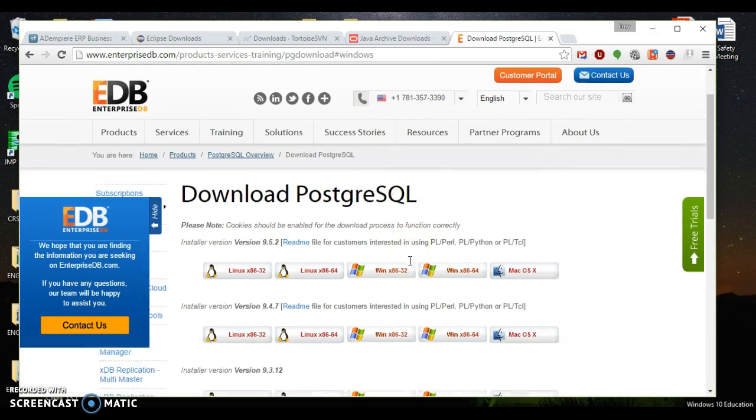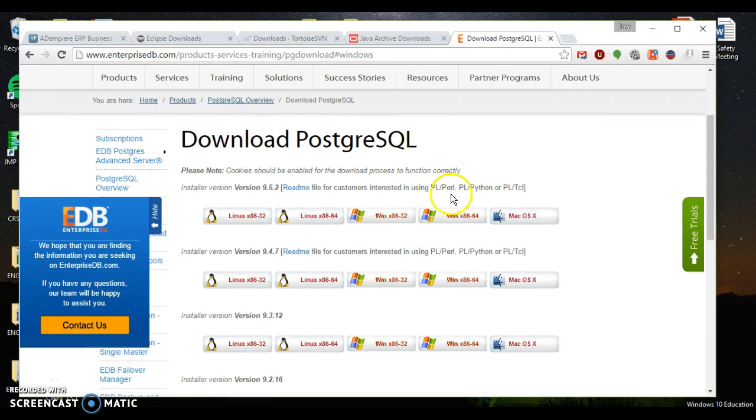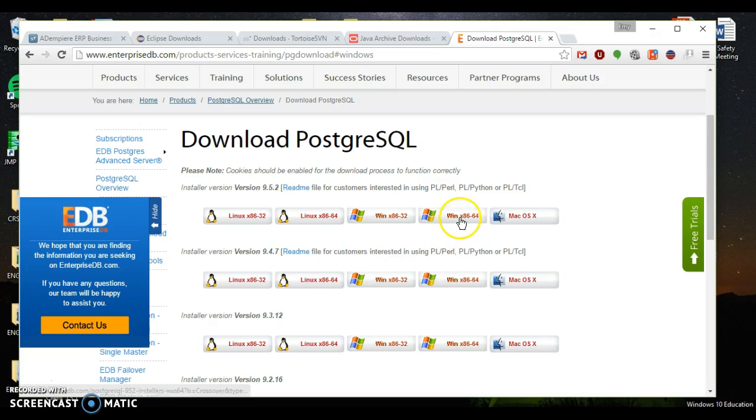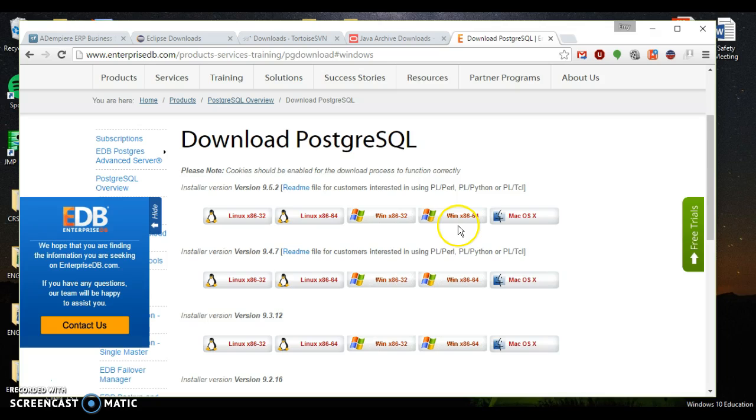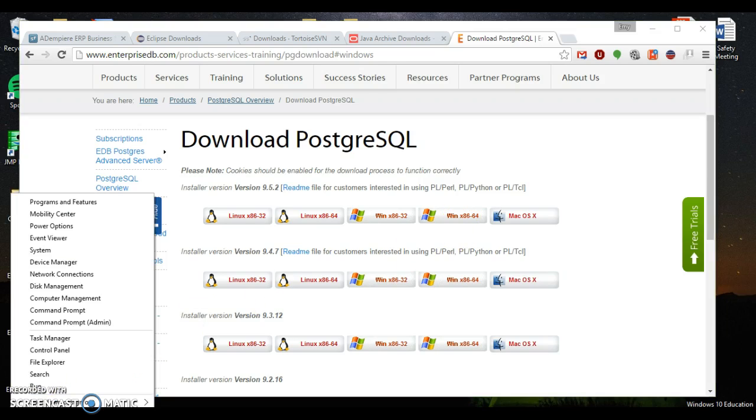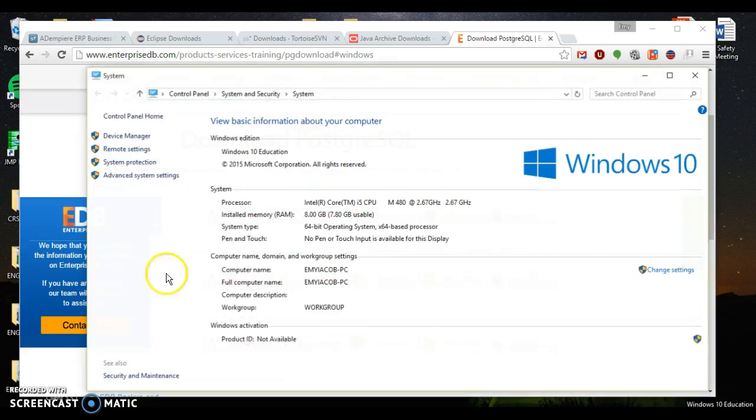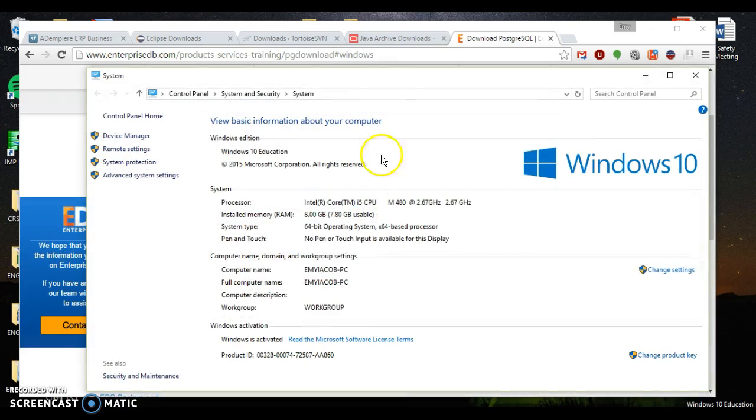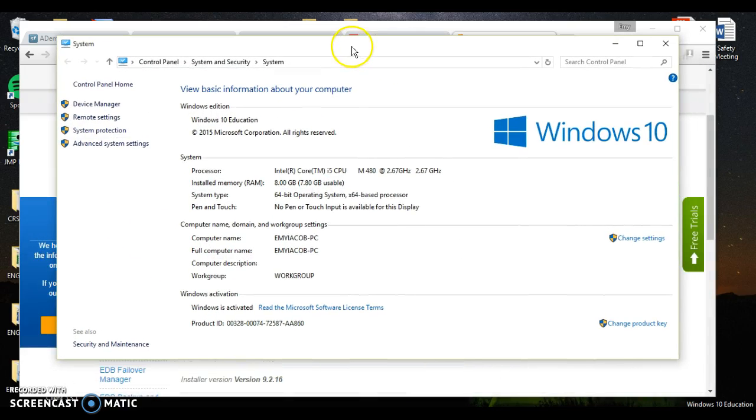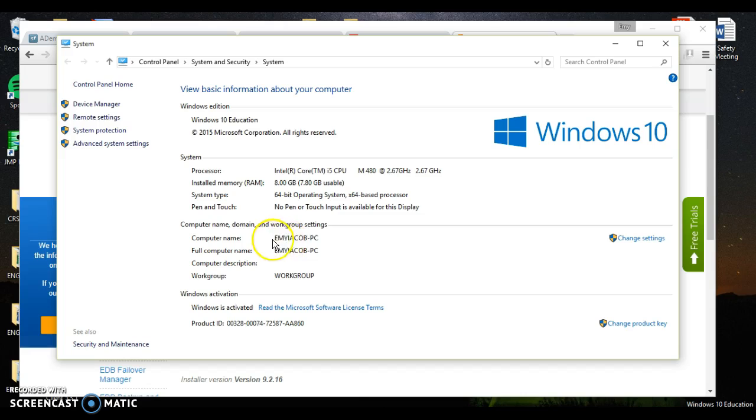You go ahead and choose the latest one, 9.5.2 is the latest one. And I downloaded it because I have a 64-bit system. To verify what kind of system you have from Windows 10, you right click your start menu, go to system. And you can see right here I've got a 64-bit system. And you also want to note your computer name as well.